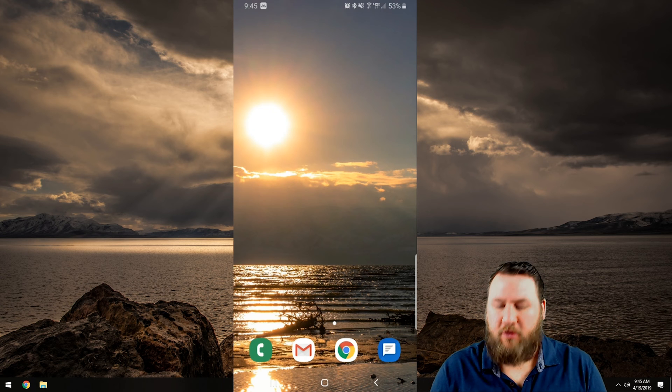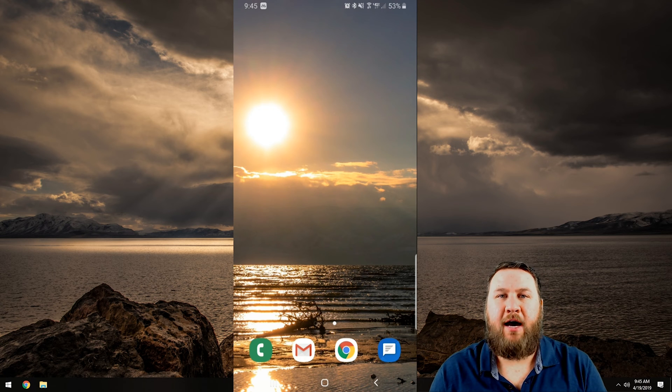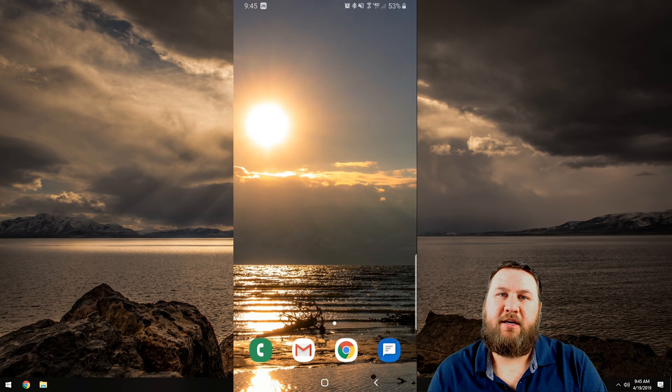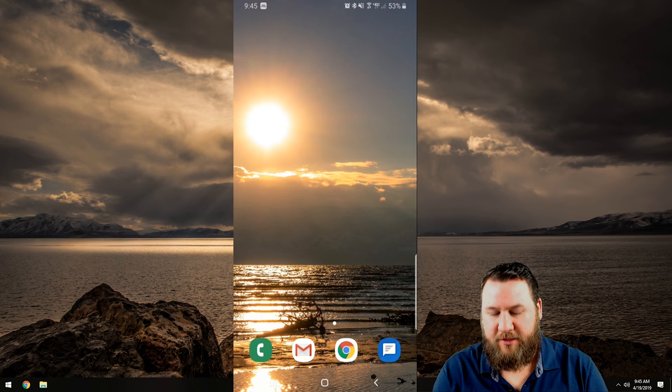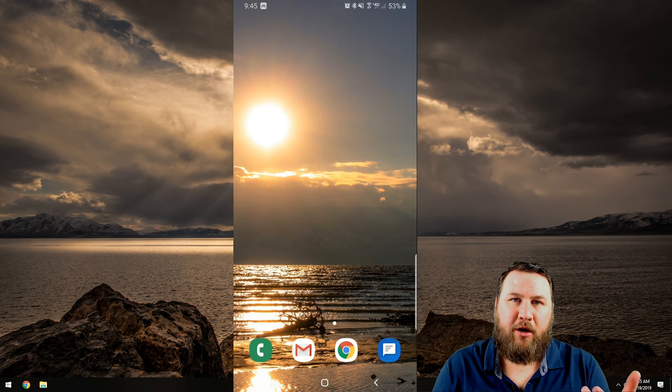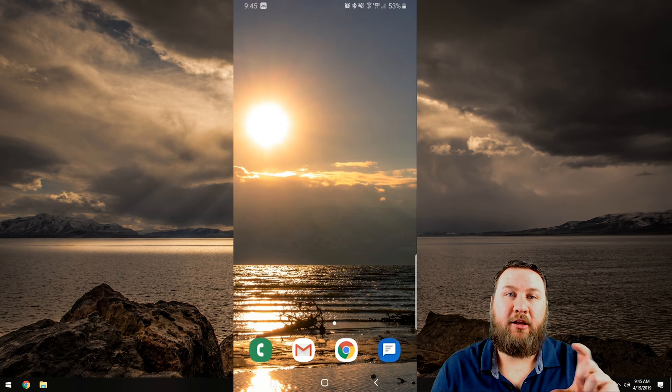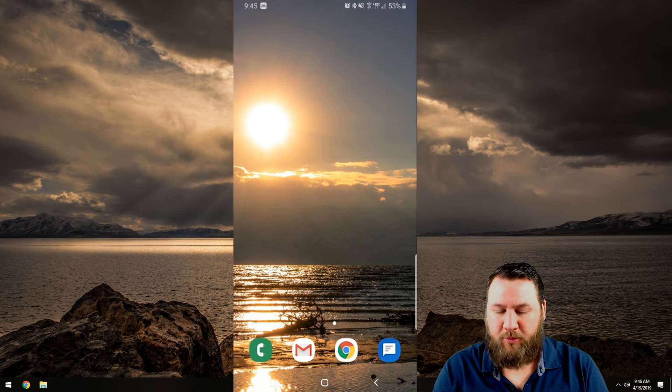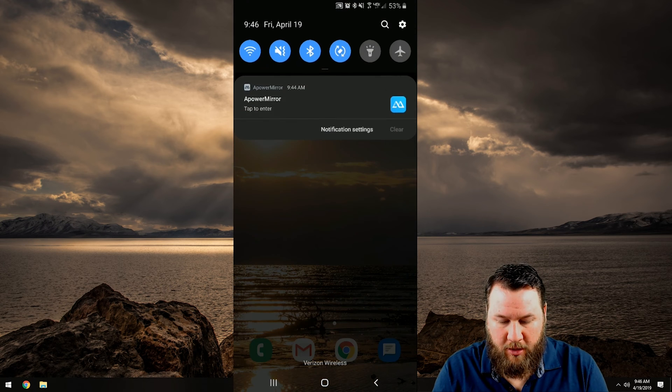So what you're going to want to do of course is we're going to want to swipe down from the top at least on this S8. You're going to want to find your location services and we're going to click and hold on it until it loads the actual properties of the location services. So that's what I'm going to do now.